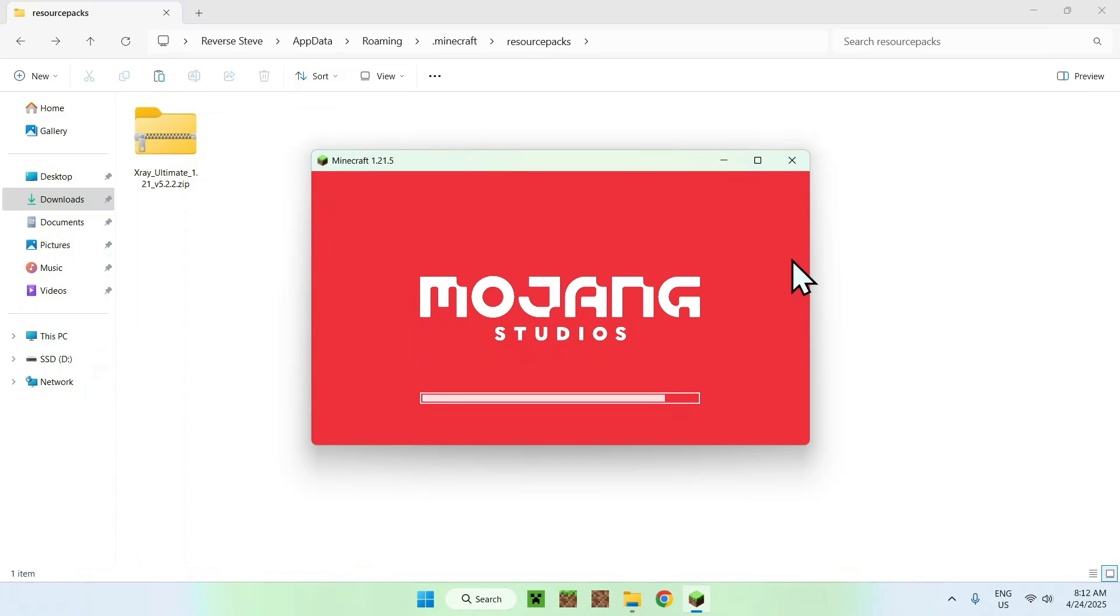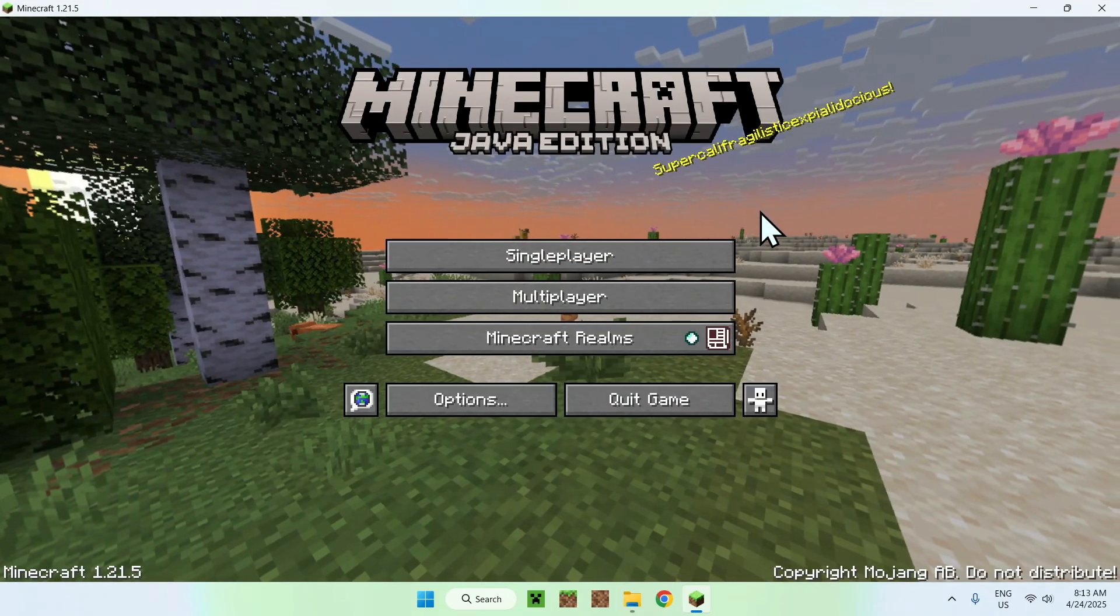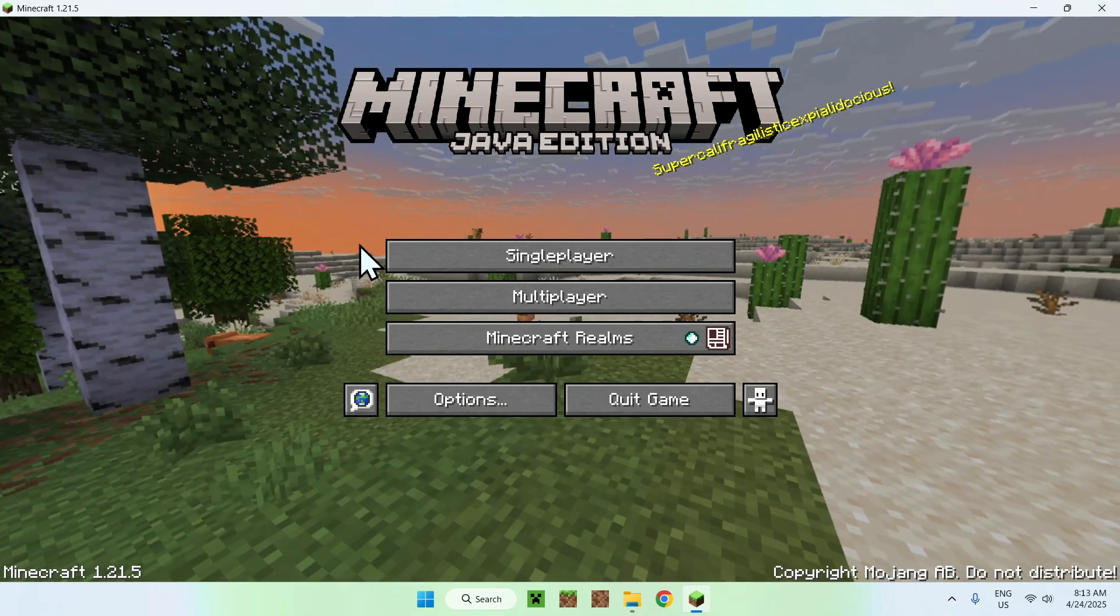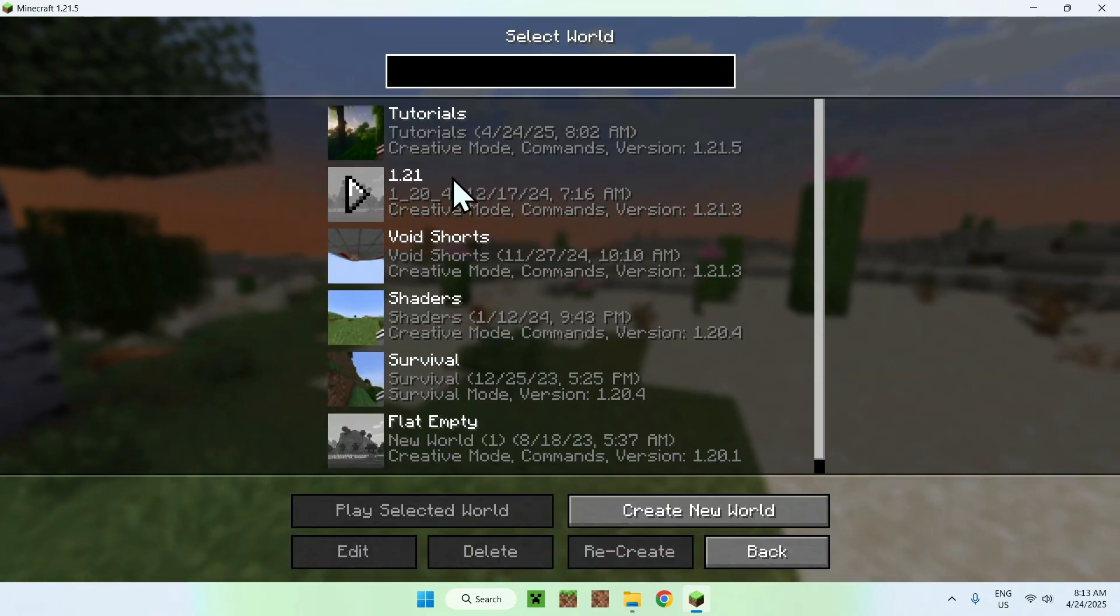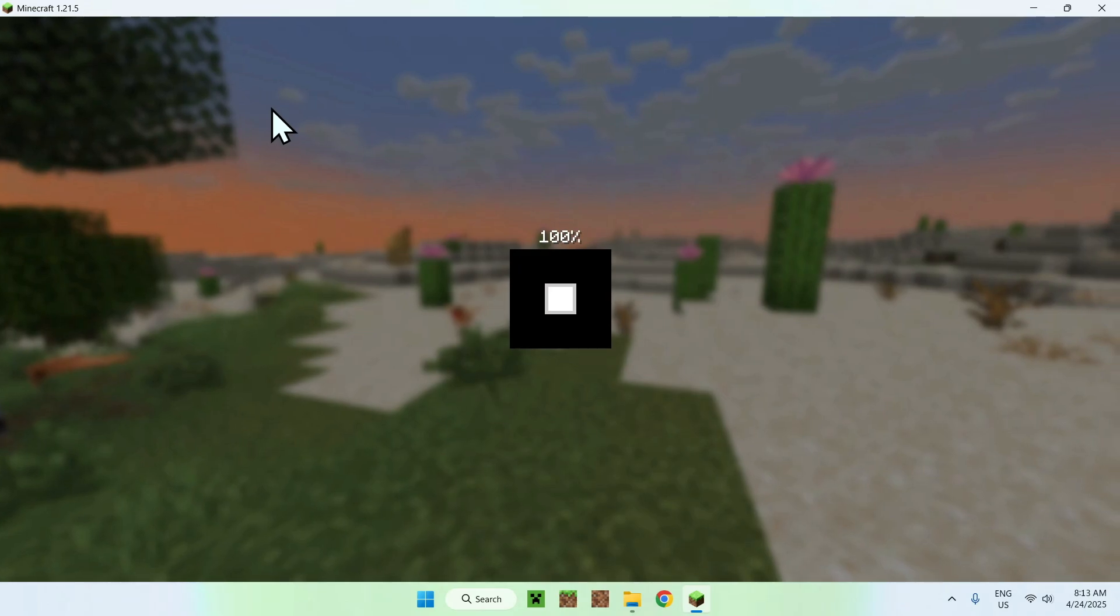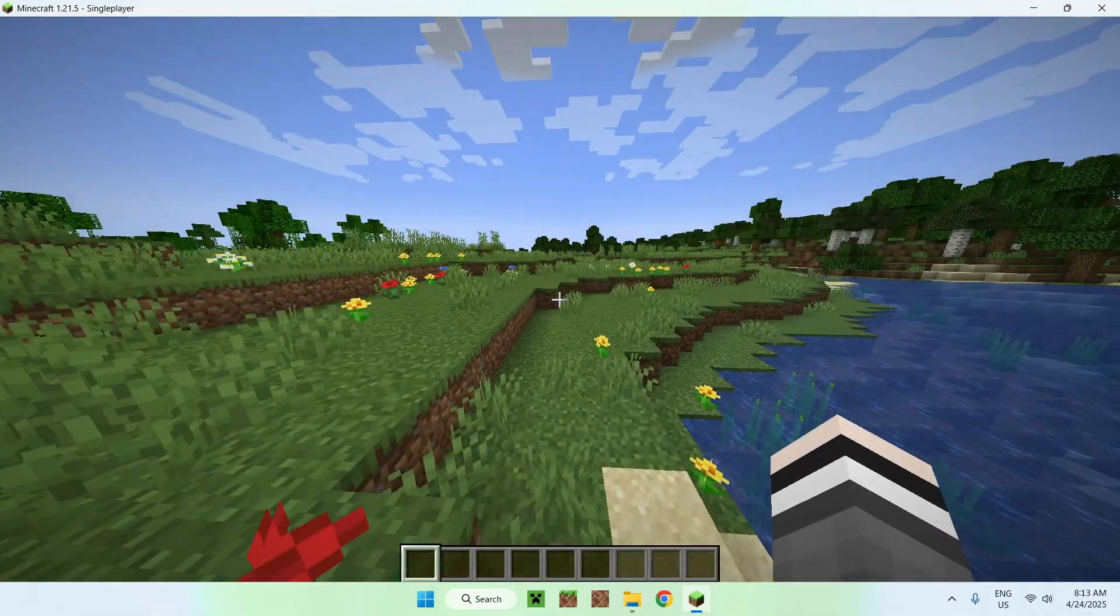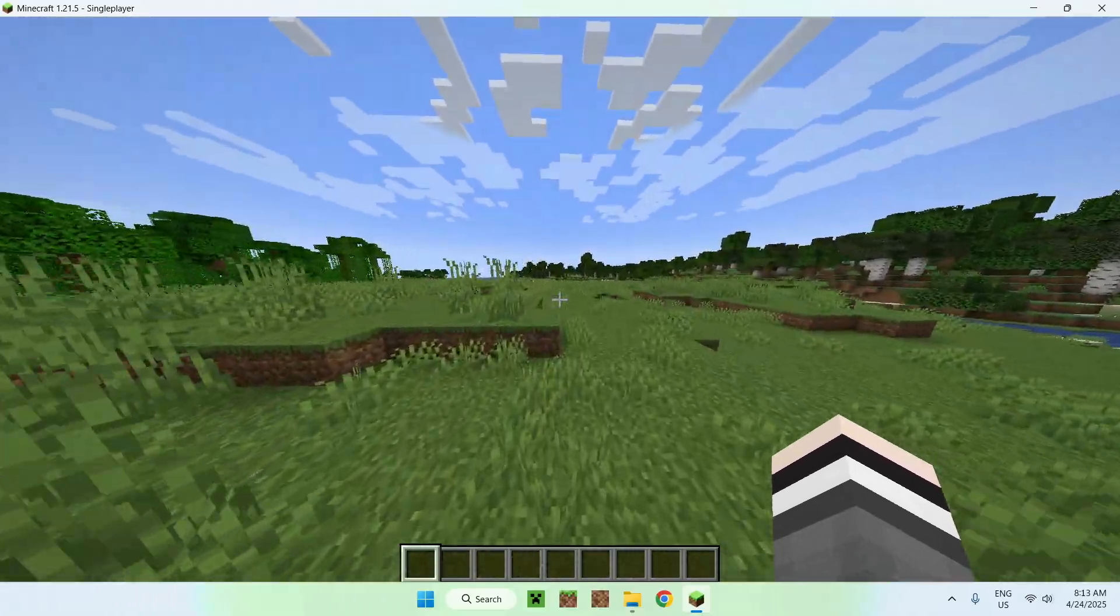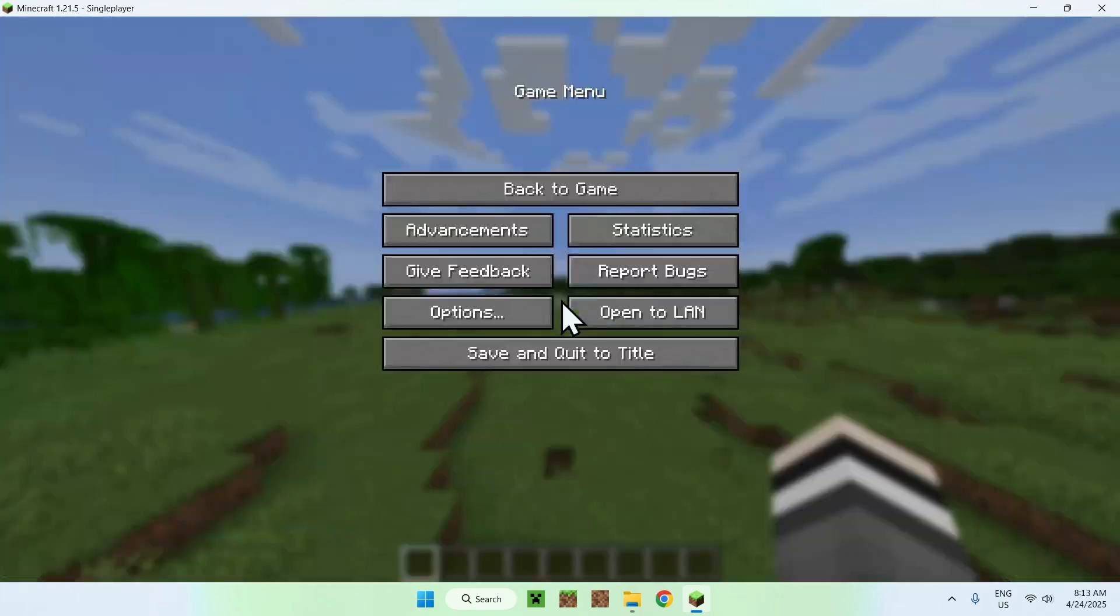Once you're in Minecraft, all you want to do is go to a single player world, a server, or realm. It works on all of them. I'll just go to a single player world here and from there we want to activate the pack. As you can see here, we don't have X-ray. We can see that we can't see the holes and everything. To fix that, what you want to do is simply go ahead and go to escape.